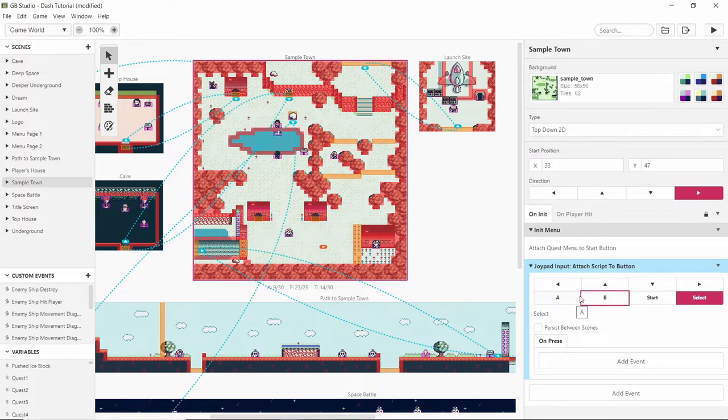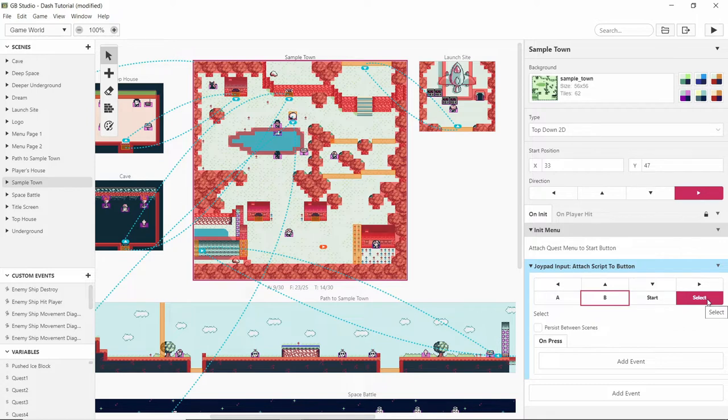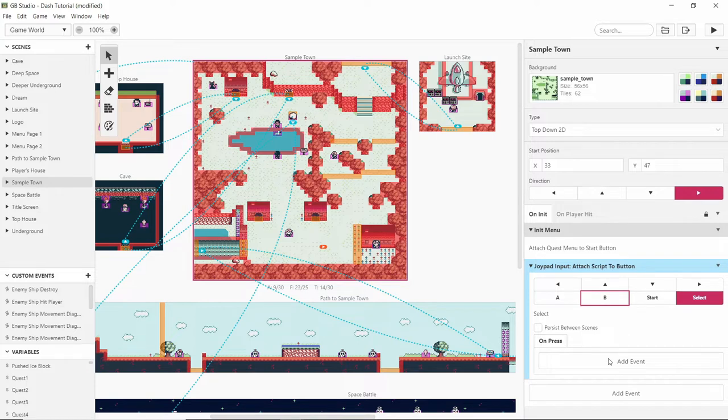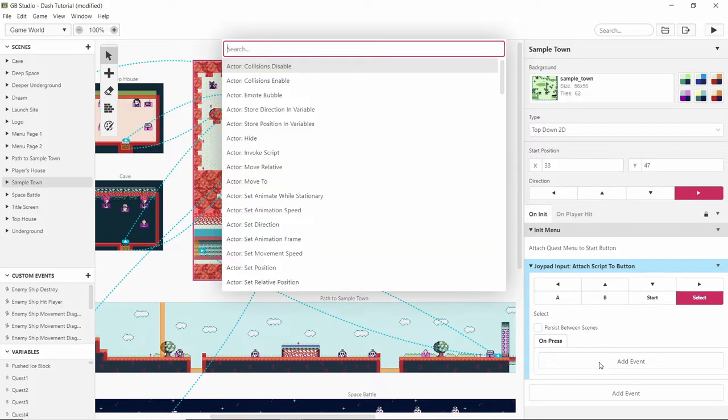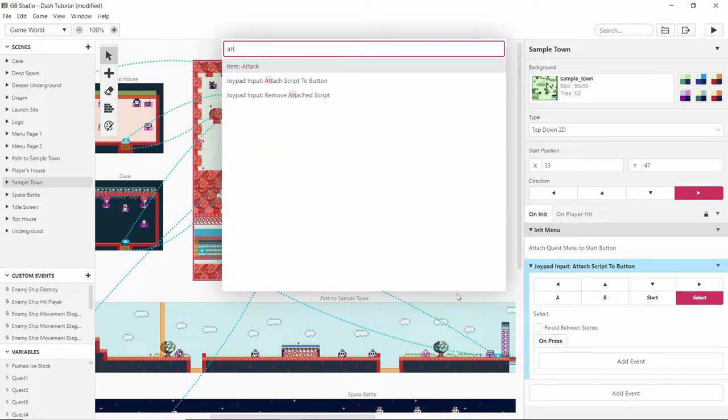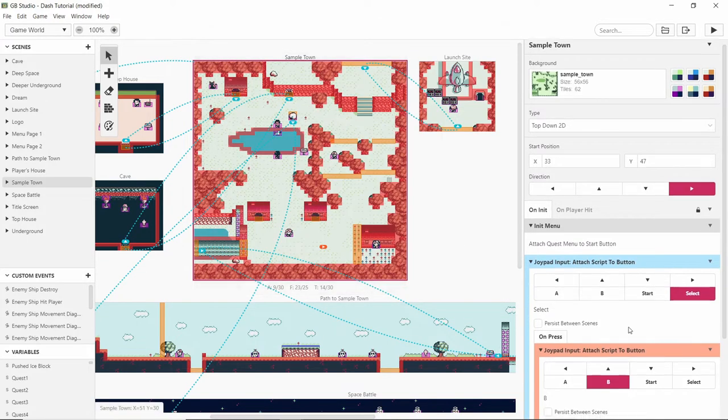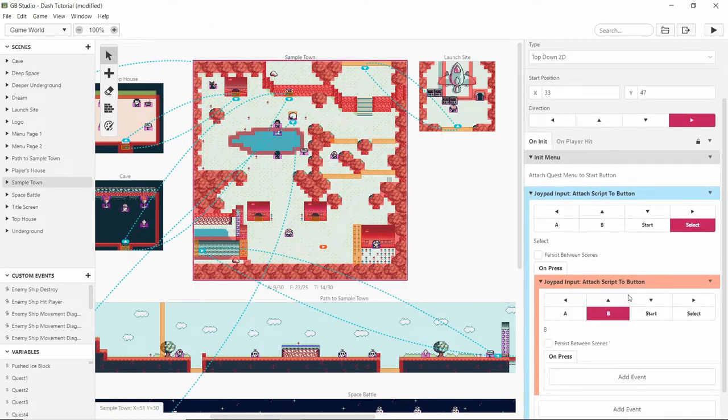So those two are left free, and the idea is when you press select and then press one of the directional arrows it will dash in that direction. So when we press select we then want to have another button which is attach button to script of one of these.